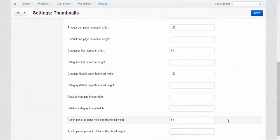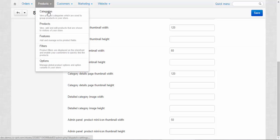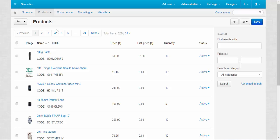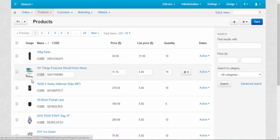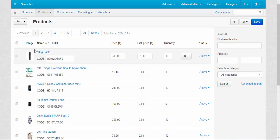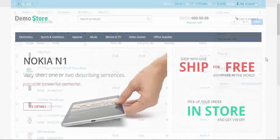And the last thing here, product mini icon thumbnails. Let me show you them. For this, we need to go to the products, products at the admin panel, of course. Here they are. These small pictures, small thumbnails that are used especially for the catalog inside the admin panel.